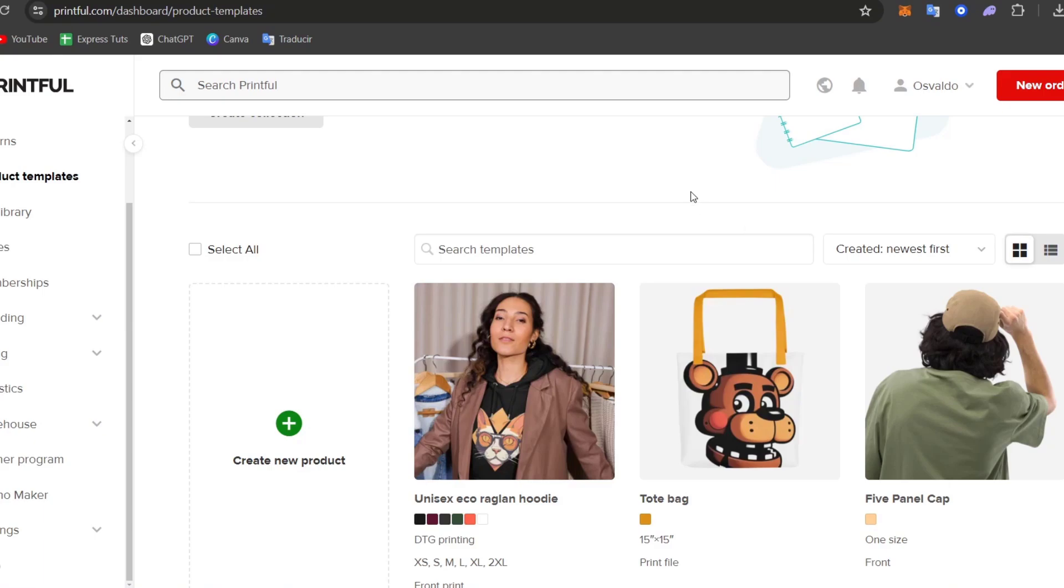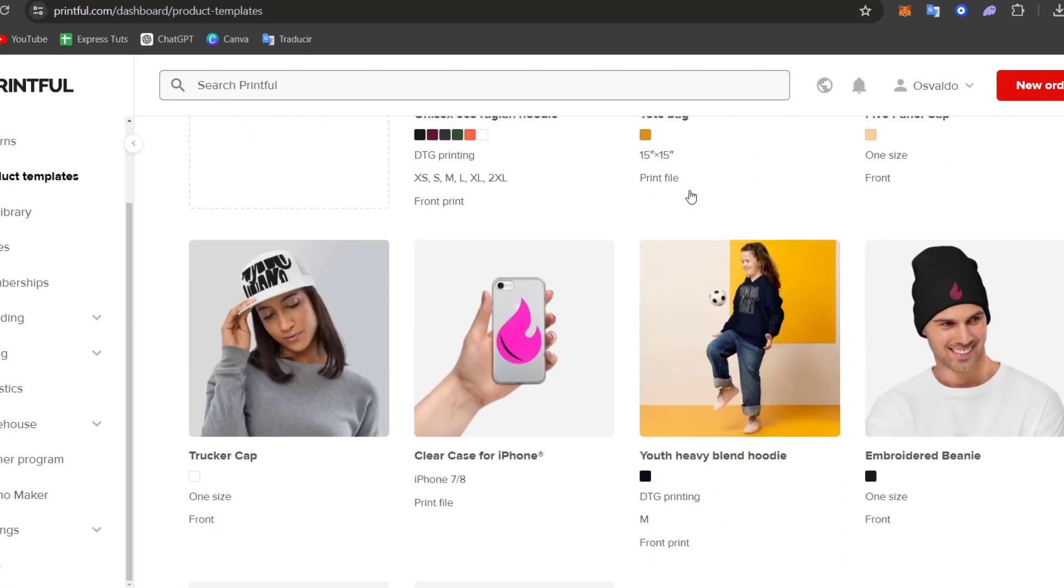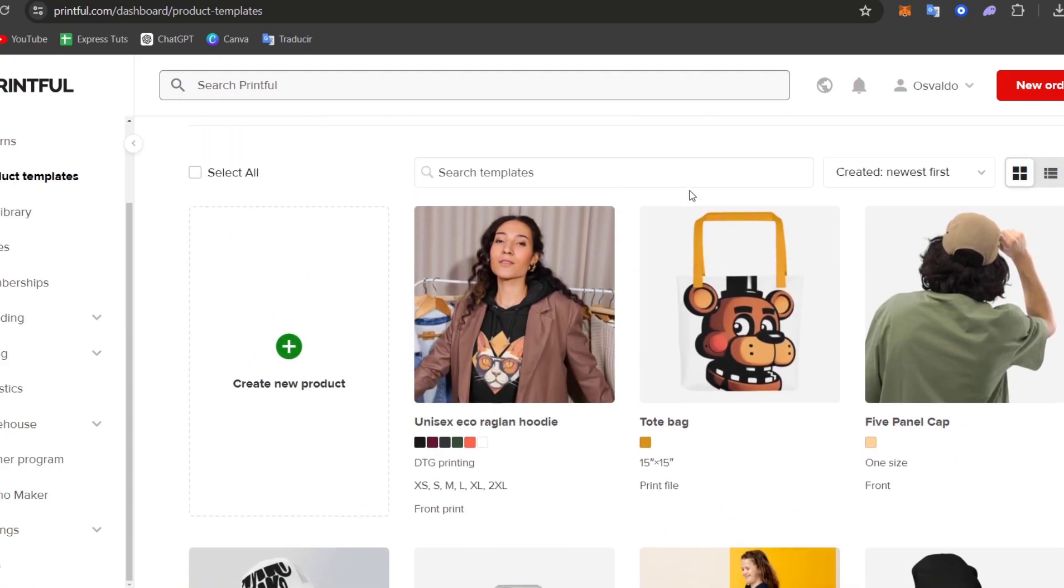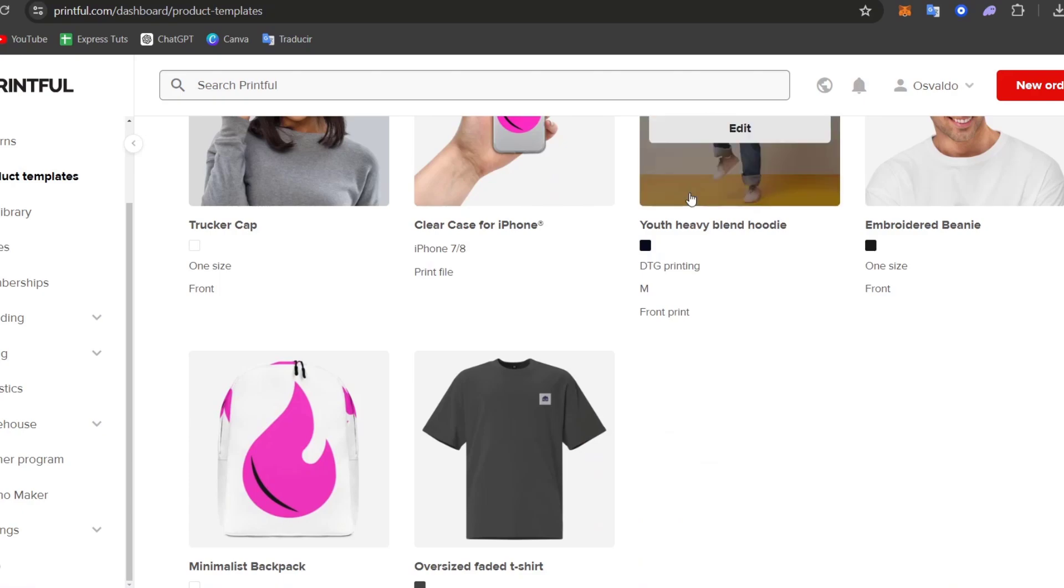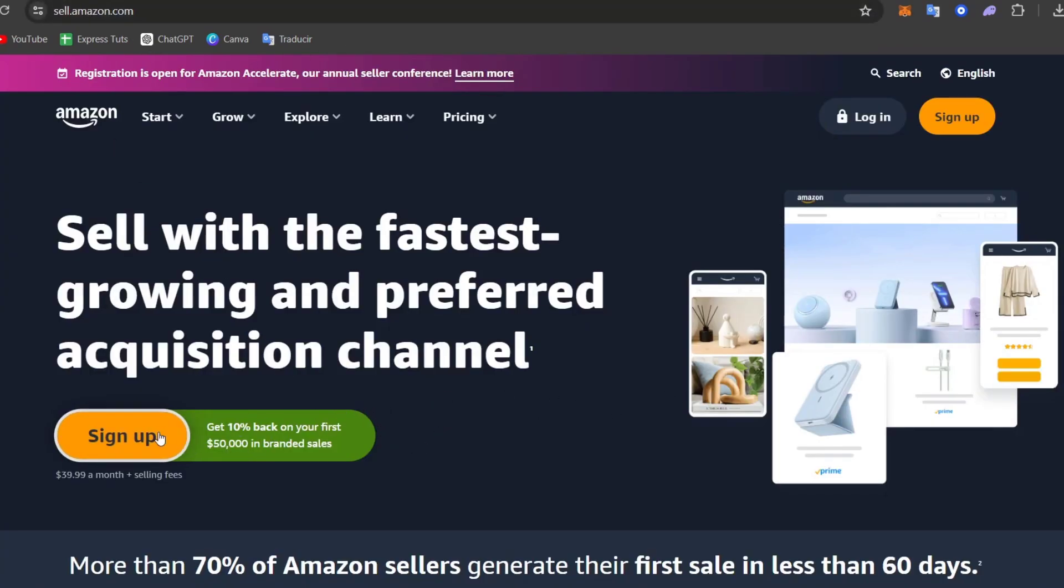And of course unless you have any sales, you can just start to make some. So to get started, first of all, what we're going to do is to set up an Amazon seller account. If you go here into sell.amazon.com, what you're going to do is to focus into sign up.